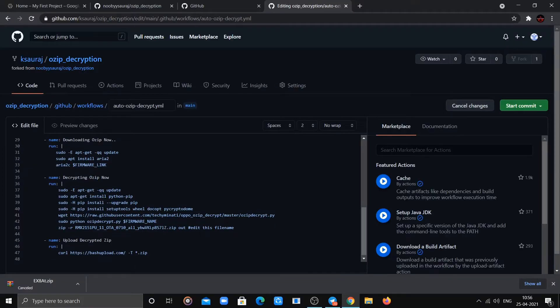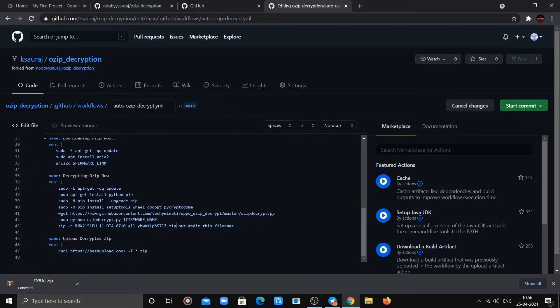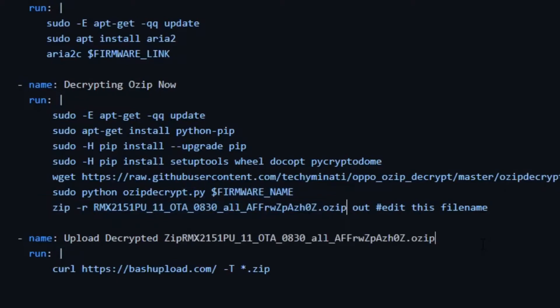You can edit the file name too, or leave it unchanged. If changing it, make sure the extension ends with .zip. However, changing it will affect nothing, so it's better to leave it unchanged.